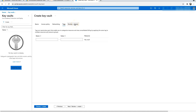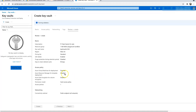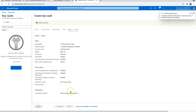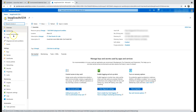Optionally add tags, then do a review and create. Once the Key Vault is created I'll resume the video. The validation has passed, so I'll click Create. The deployment is now complete — let's go to the resource.